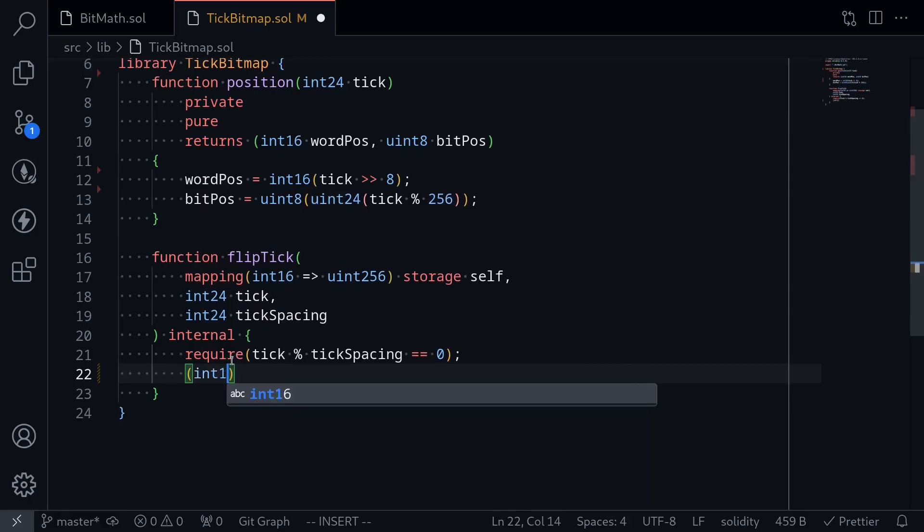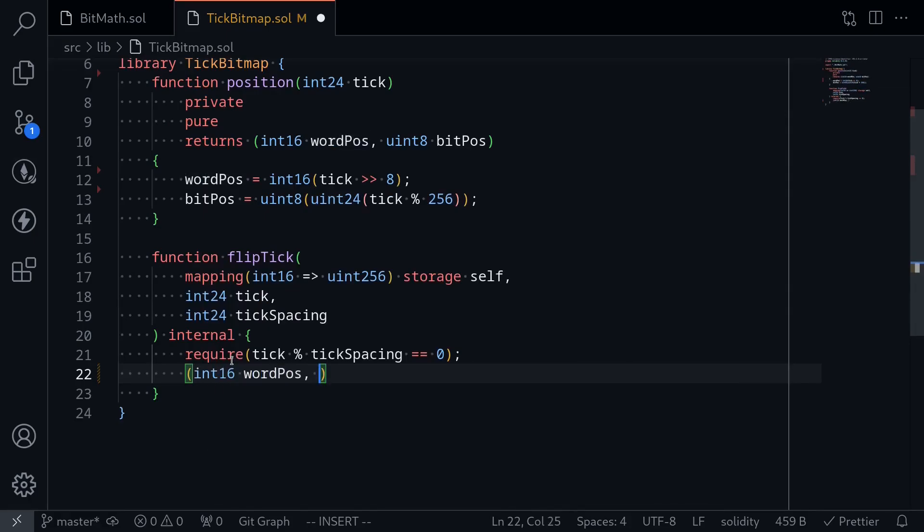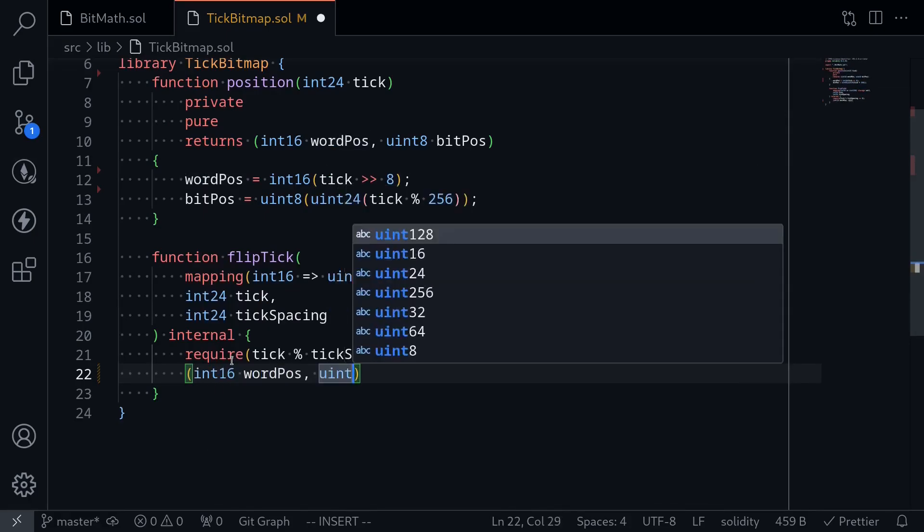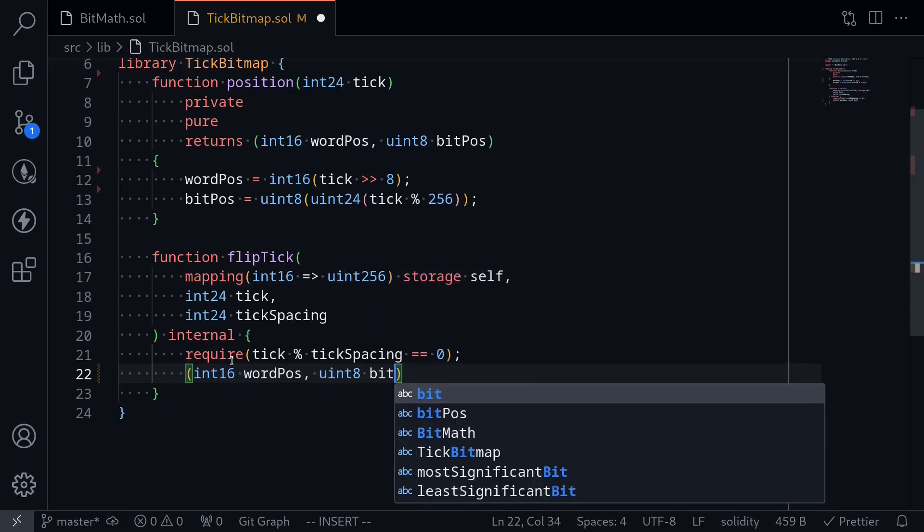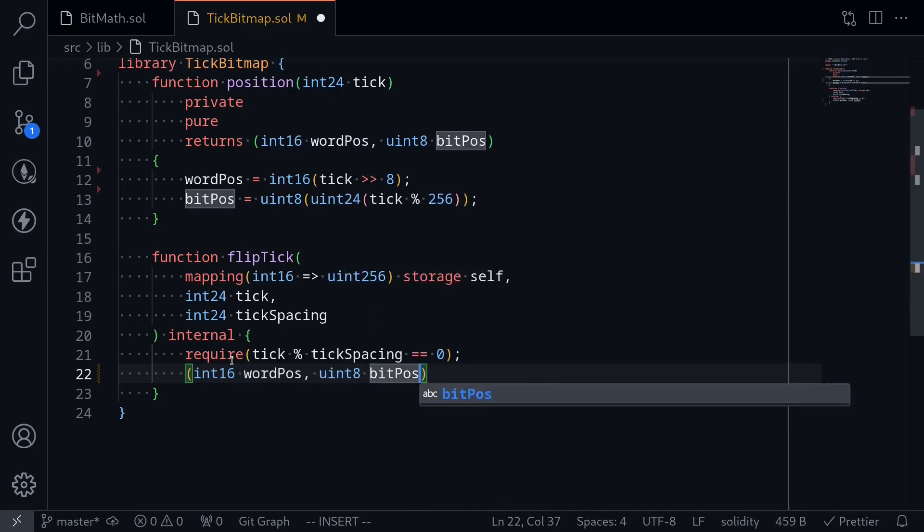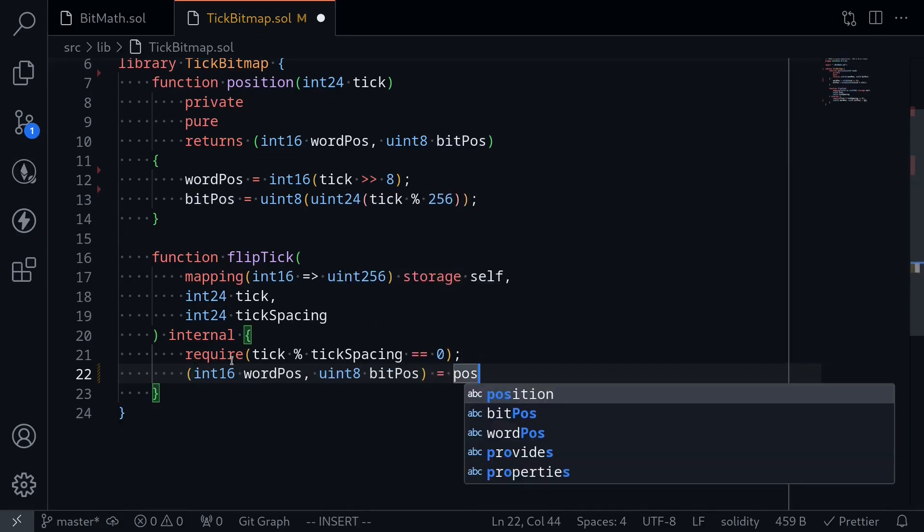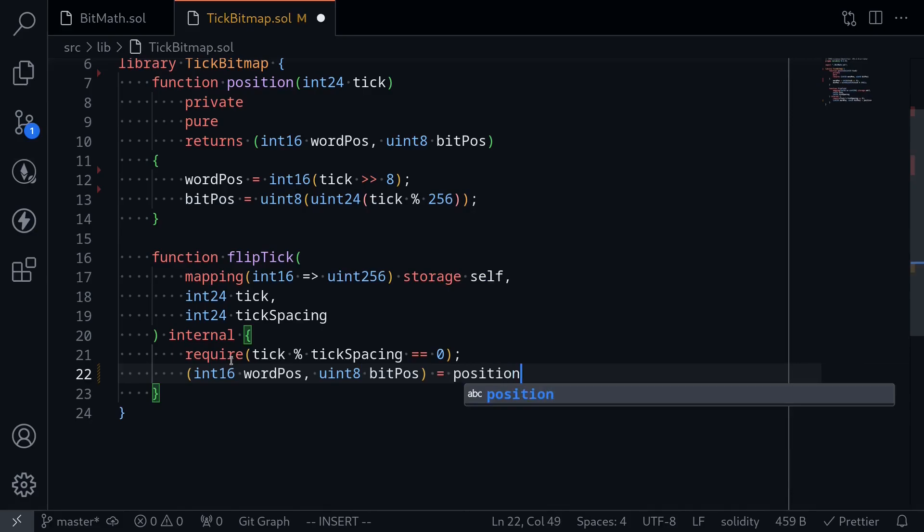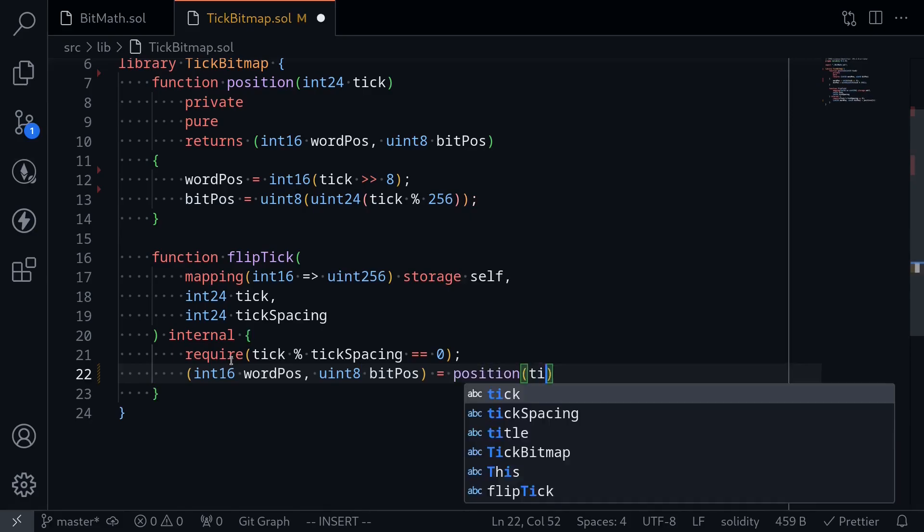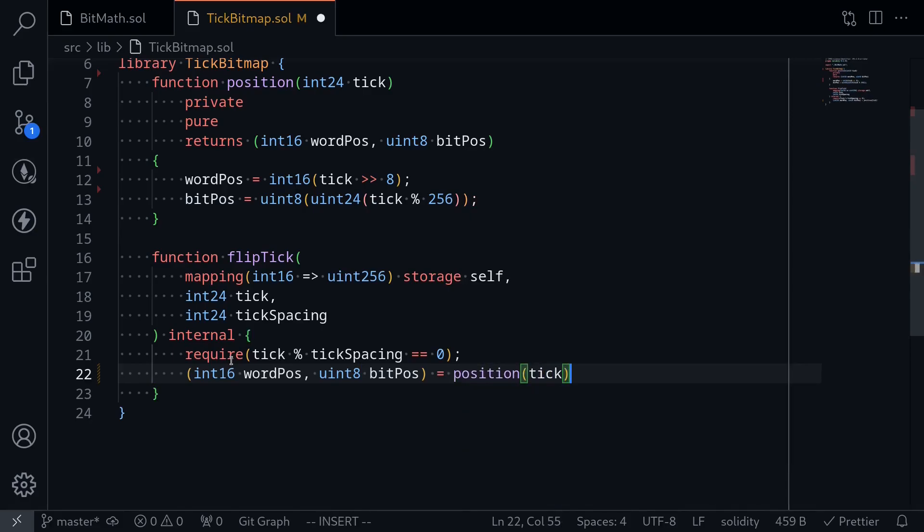So int16 word position and uint8 bit position is equal to call the function position with the current tick. To flip a tick, we first need to create a mask.